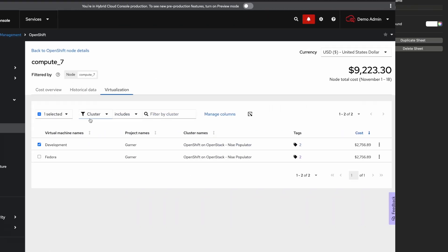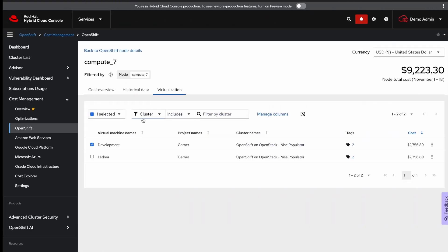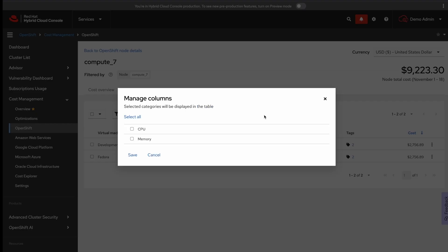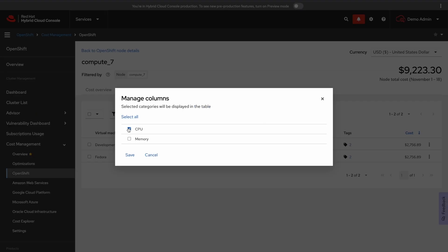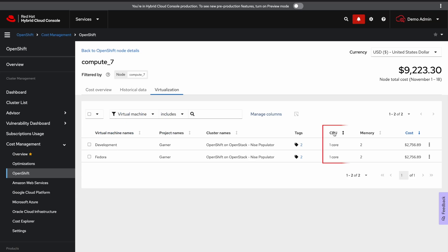Now, one final aspect of this page that we want to highlight is the manage columns piece here. If you click on it then click on CPU and memory, you can see the latest request values for these metrics for your virtual machine.